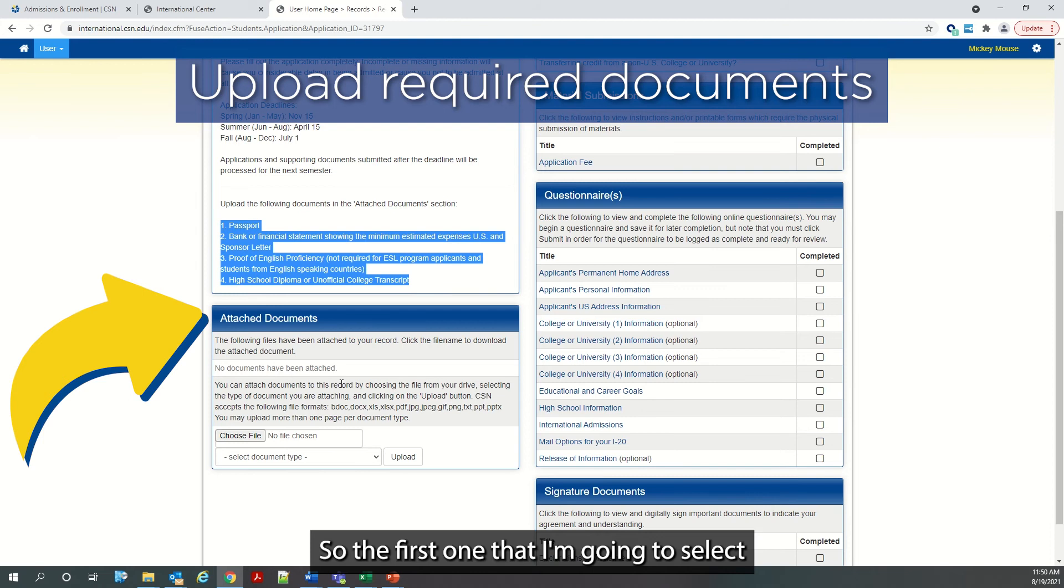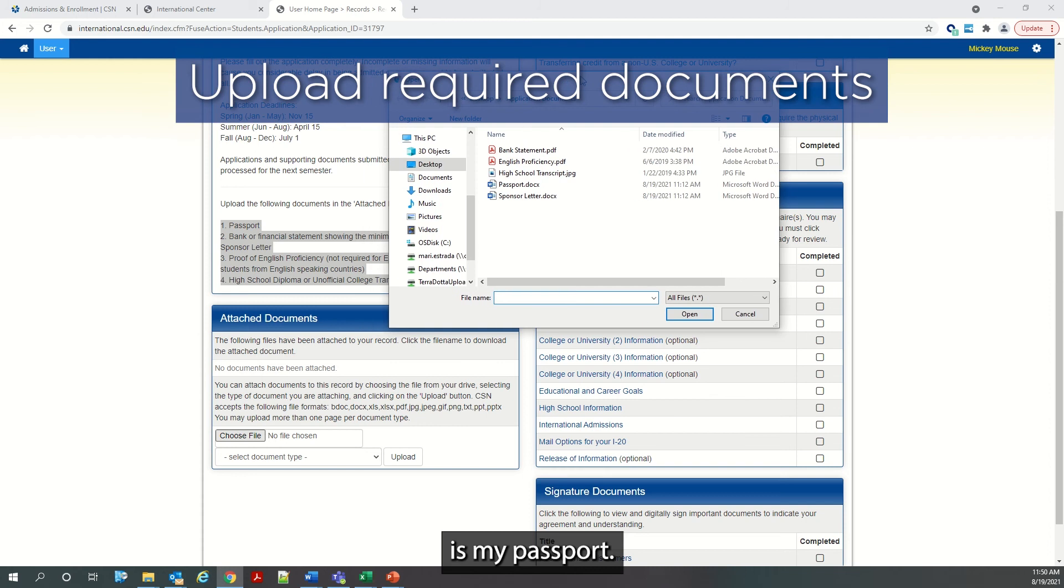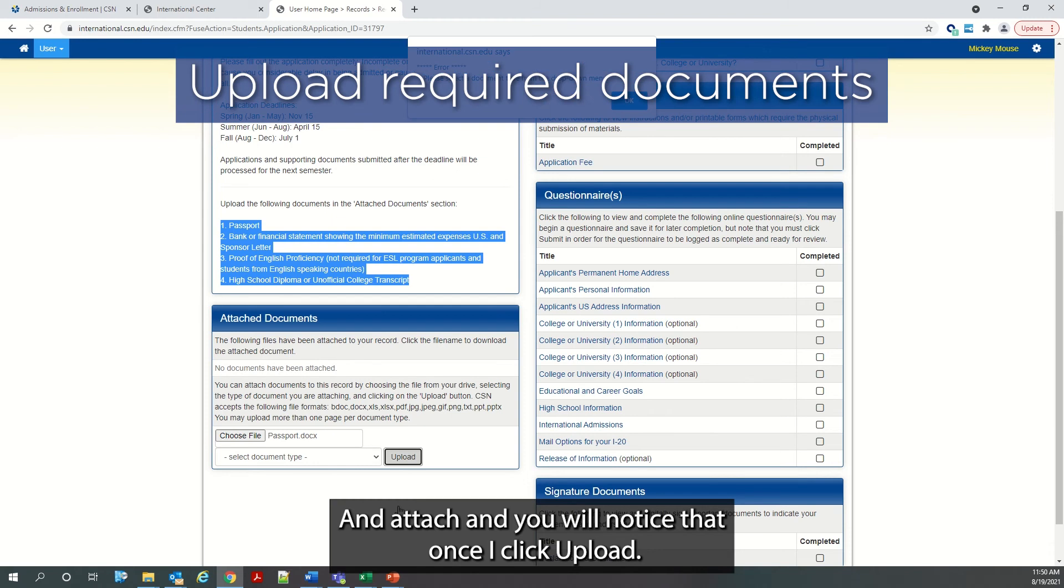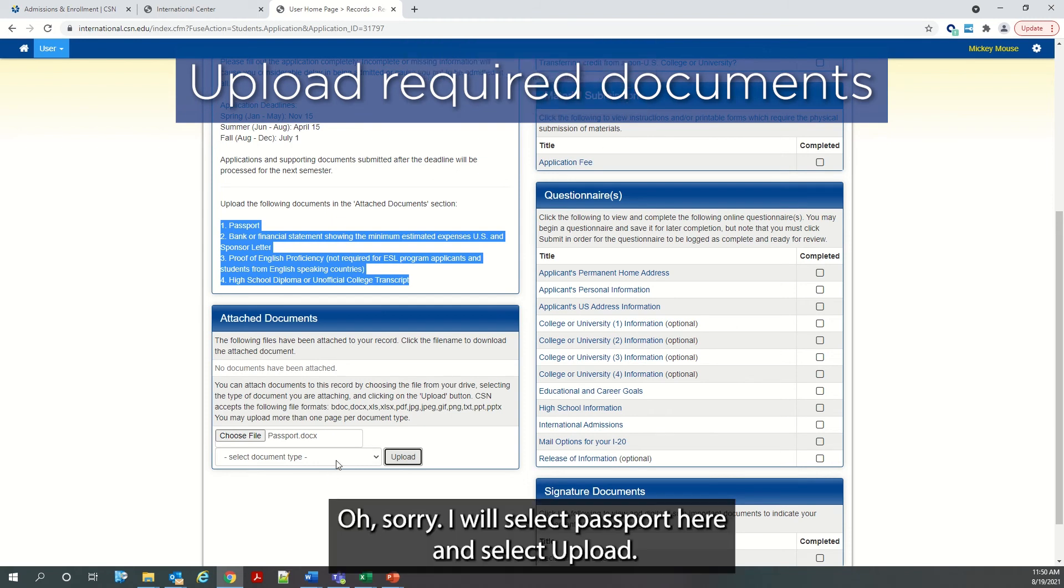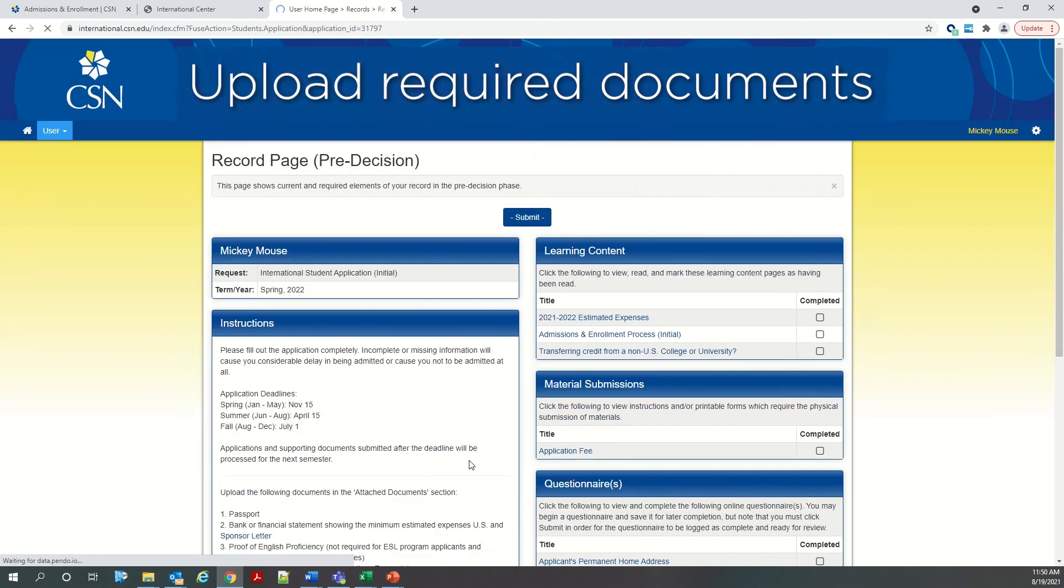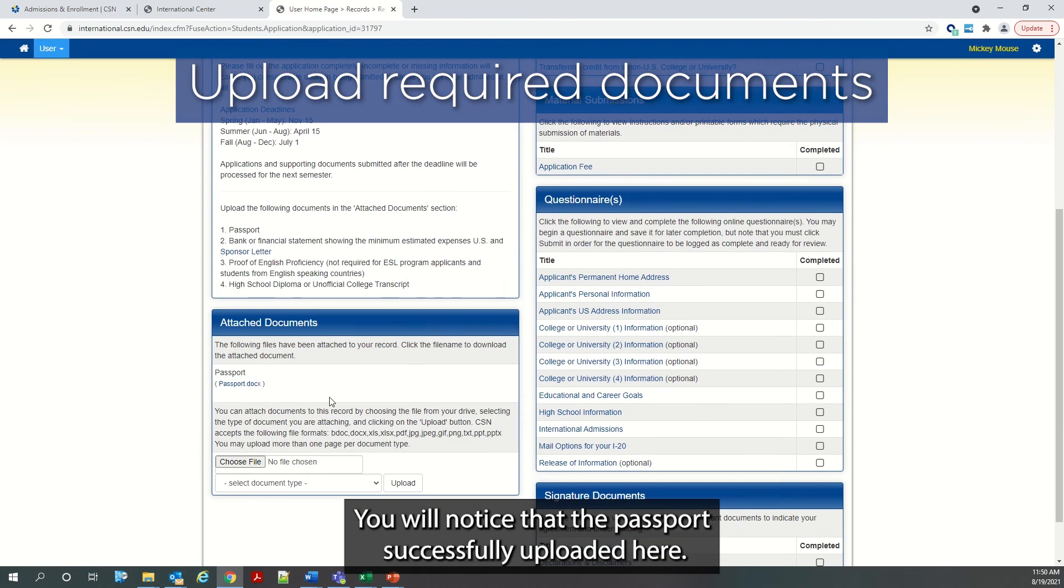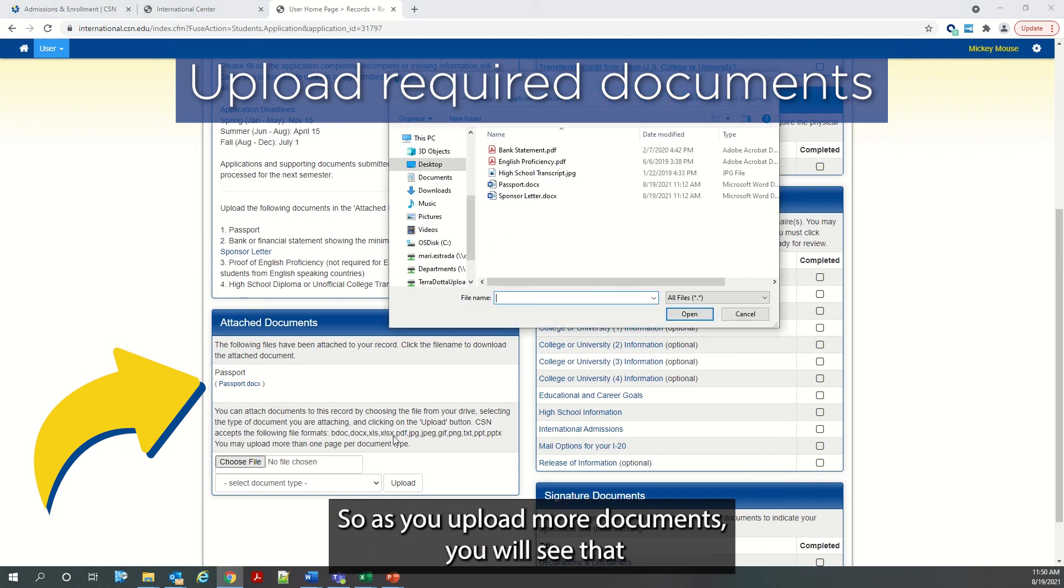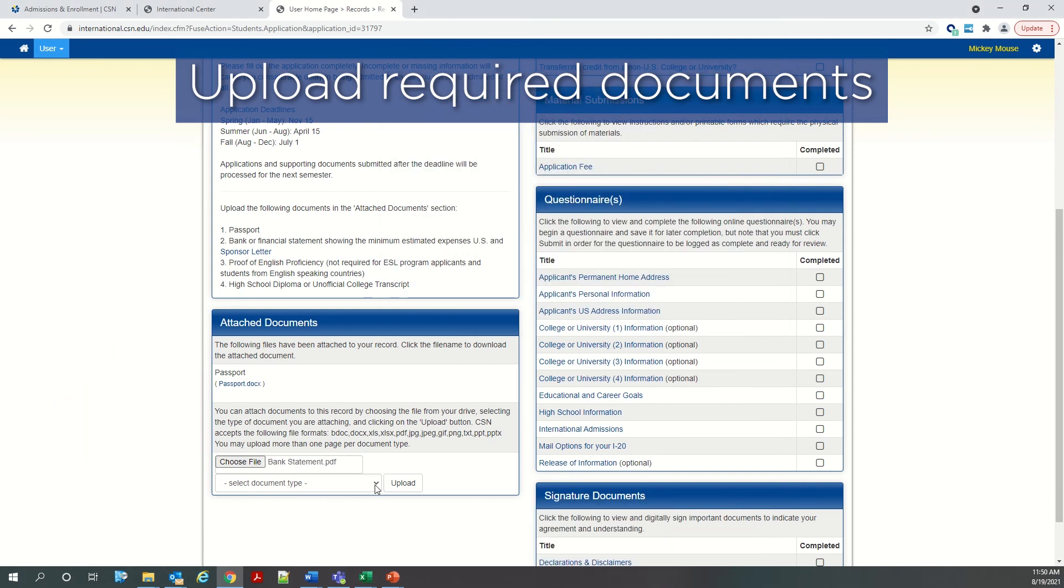So we will start here with the very first section where I'm going to upload the documents that are here in this list. So the first one that I'm going to select is my passport and attach. I will select passport here and select upload. You will notice that the passport successfully uploaded here. So as you upload more documents, you will see that they will be uploaded into that section.